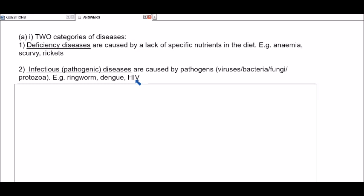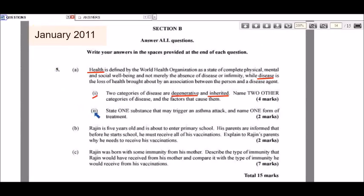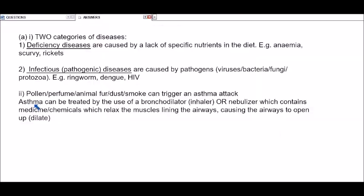Part two asks: state one substance that may trigger an asthma attack, and name one form of treatment. Common asthma triggers include pollen, perfume, animal fur, and dust mites — you only need to name one. Asthma is caused by a hyperactive immune system; these triggers generally would not cause harm to the body the way pathogens cause disease.